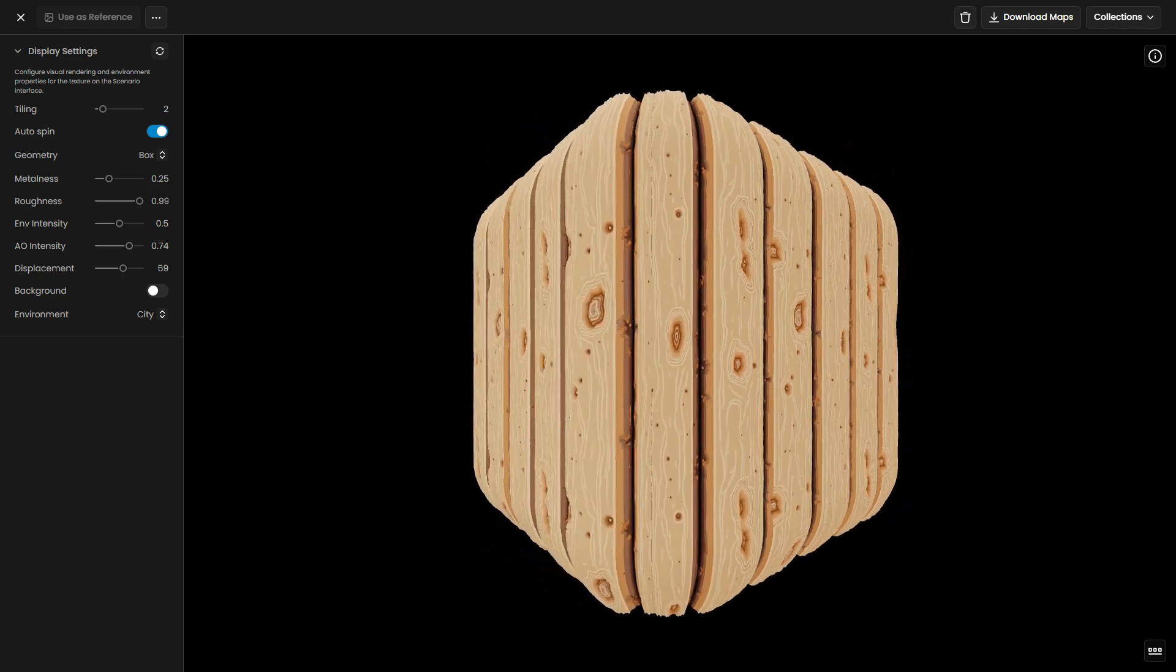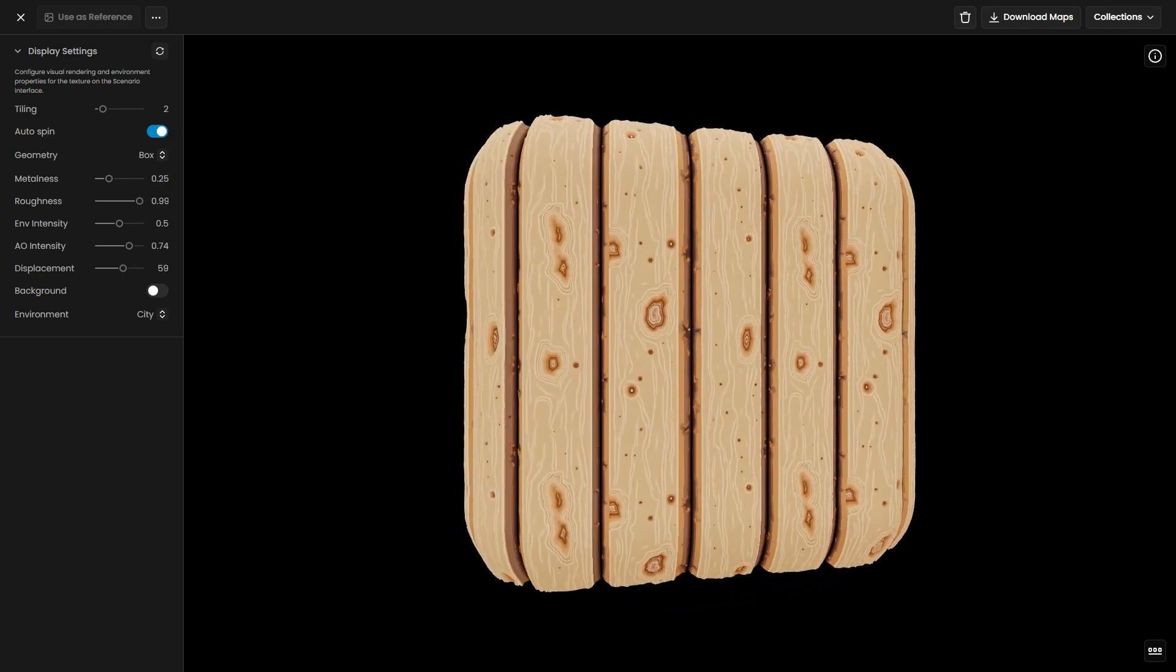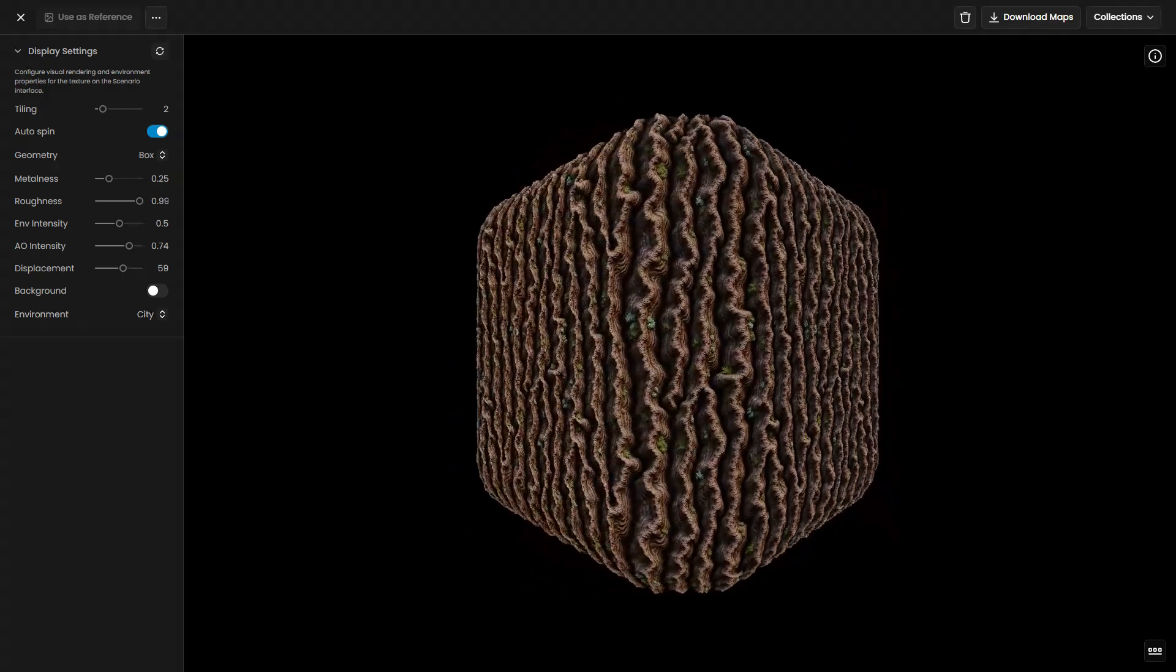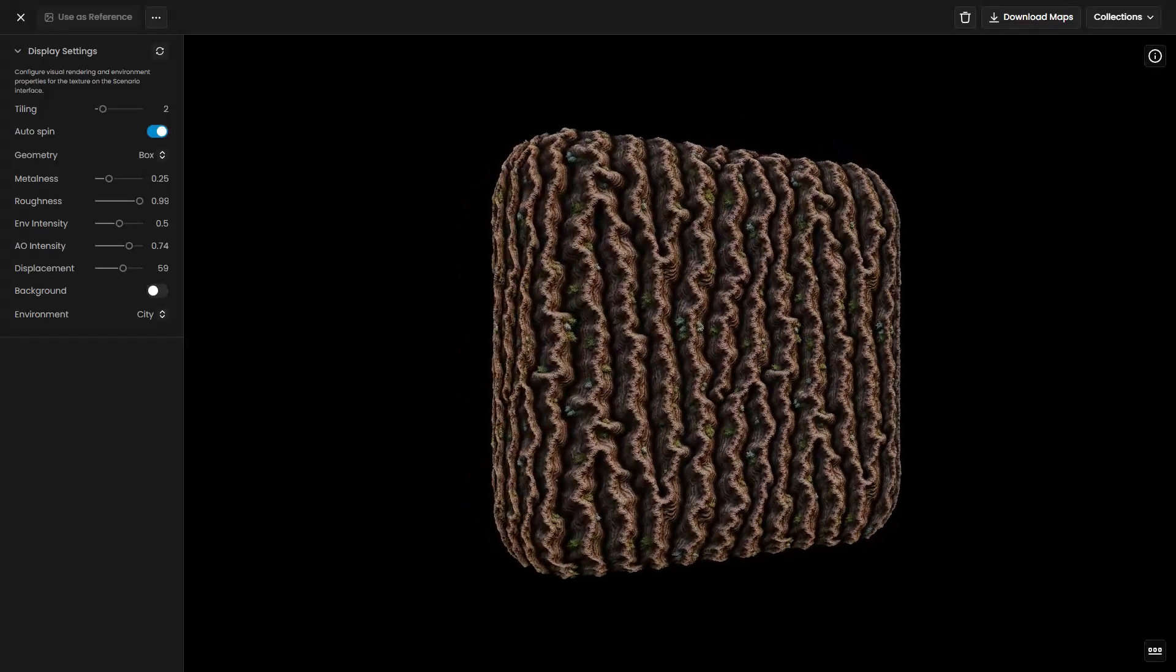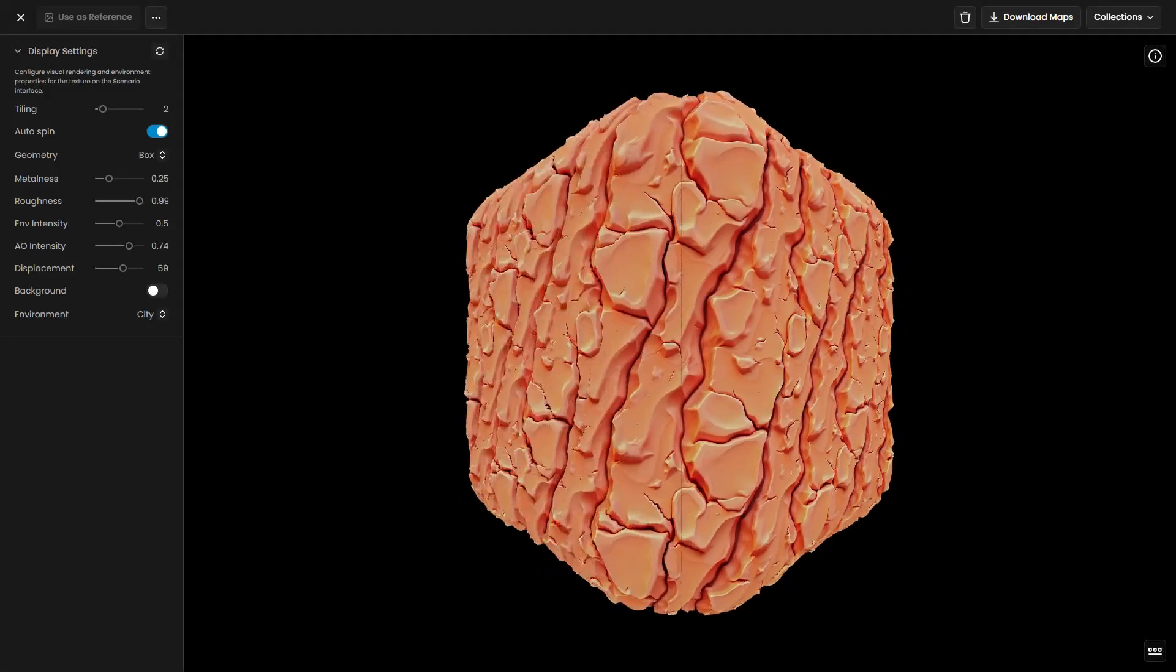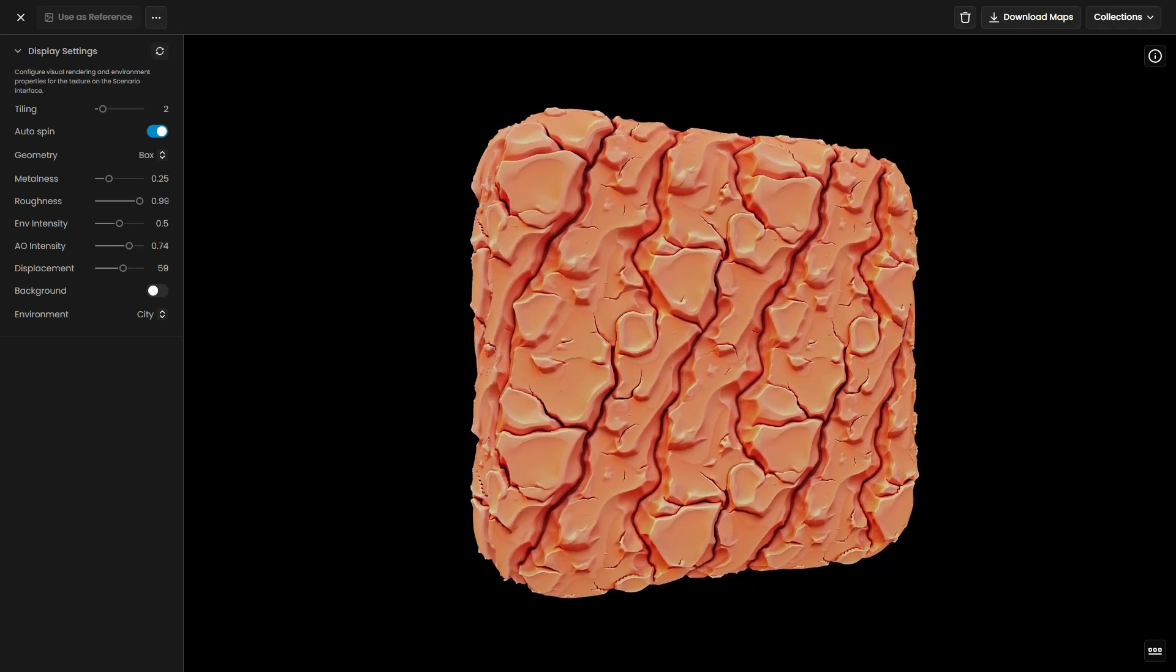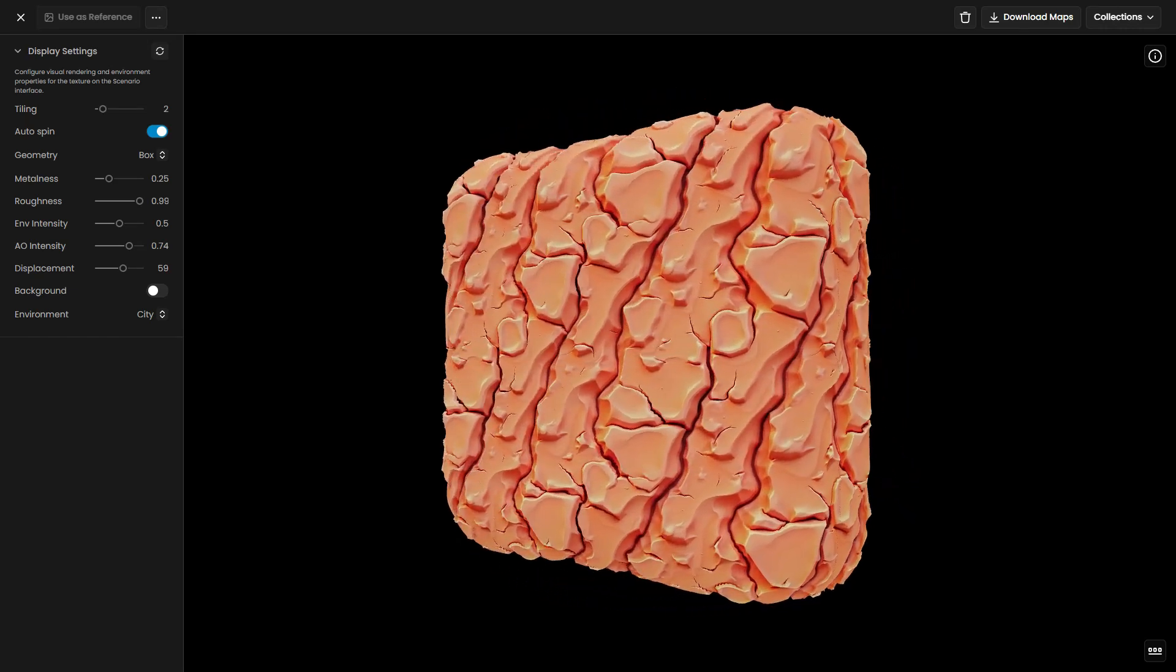Welcome to this tutorial on creating seamless textures using Scenario. Seamless textures and materials help create visually consistent surfaces for games, animations, architectural renderings, and digital art.